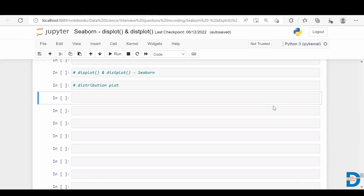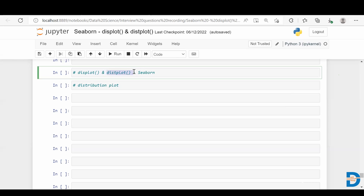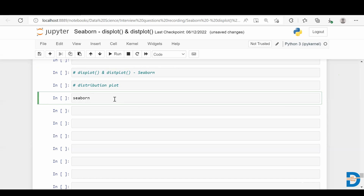Welcome. In today's video we are going to look at displot and distplot in Seaborn. Many of you might be confused, thinking they are two different functions, but actually they represent the same thing — they both stand for distribution plot. The difference is that distplot is in the older version of Seaborn, while displot was added in the newer version from 0.11 onwards.